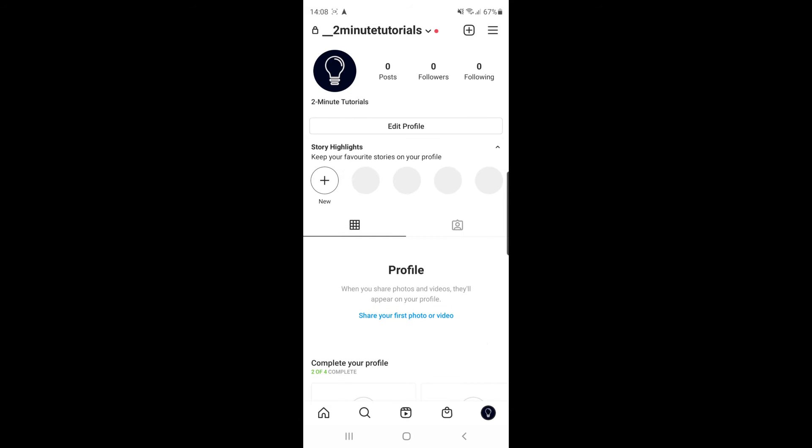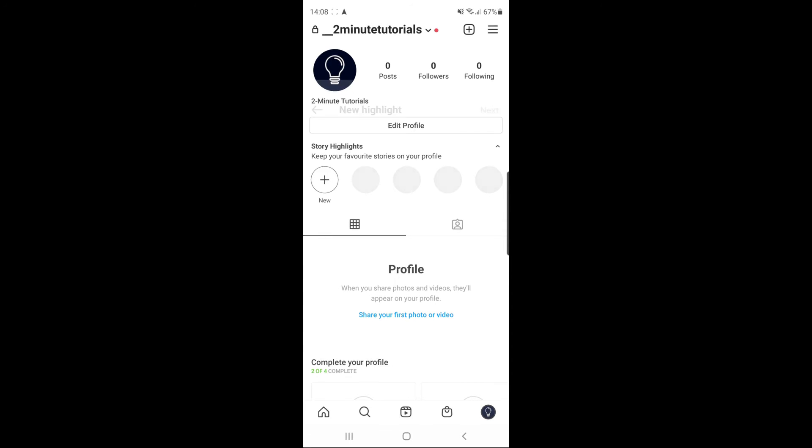And then once you're on your profile, as you can see there, Story Highlights keep your favorite stories on your profile. If you click on the plus sign, whether it says new, all the stories that you have previously uploaded will be here as an archive.